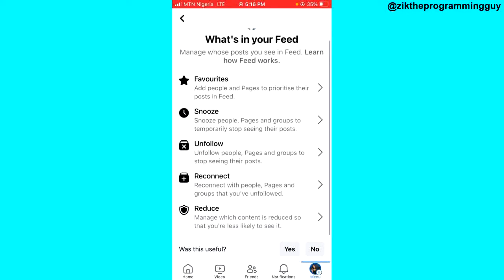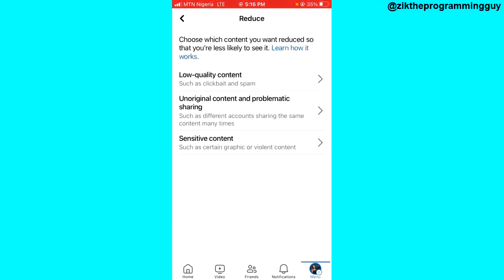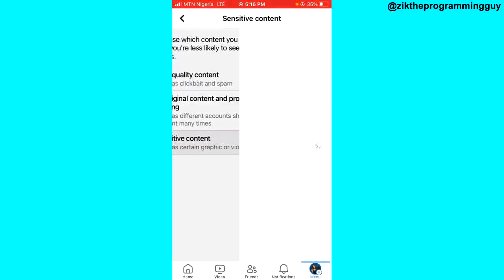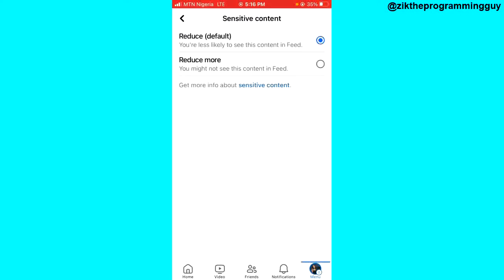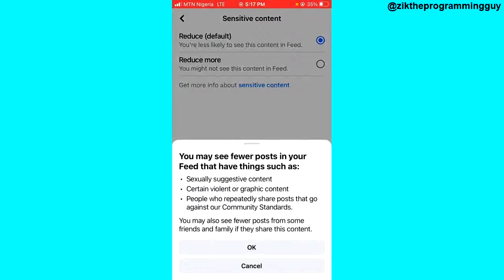Click on the Reduce option at the bottom. You will then see a third option which is Sensitive Content — go ahead and click on that. Next, click on Reduce More and confirm by clicking OK.